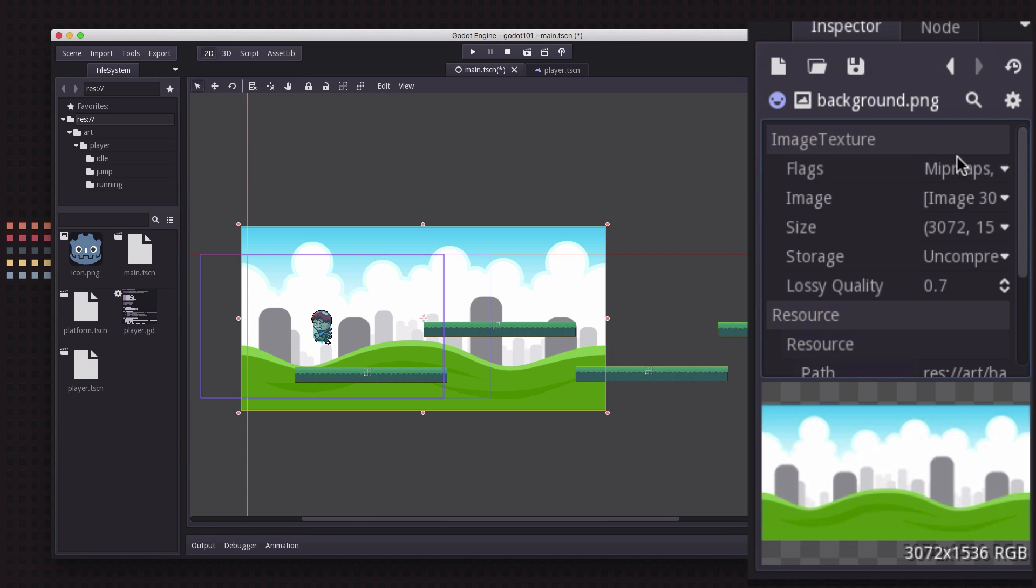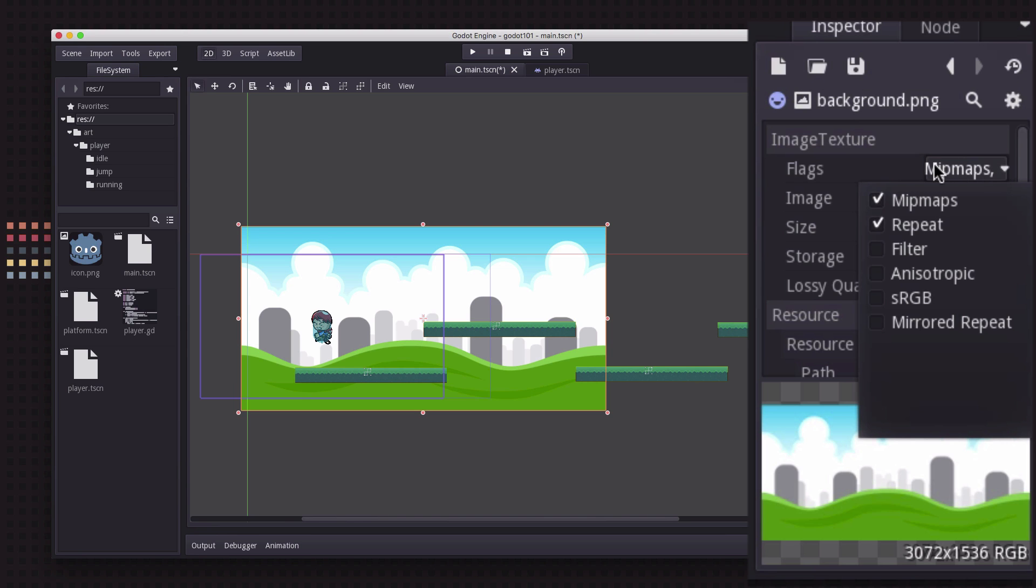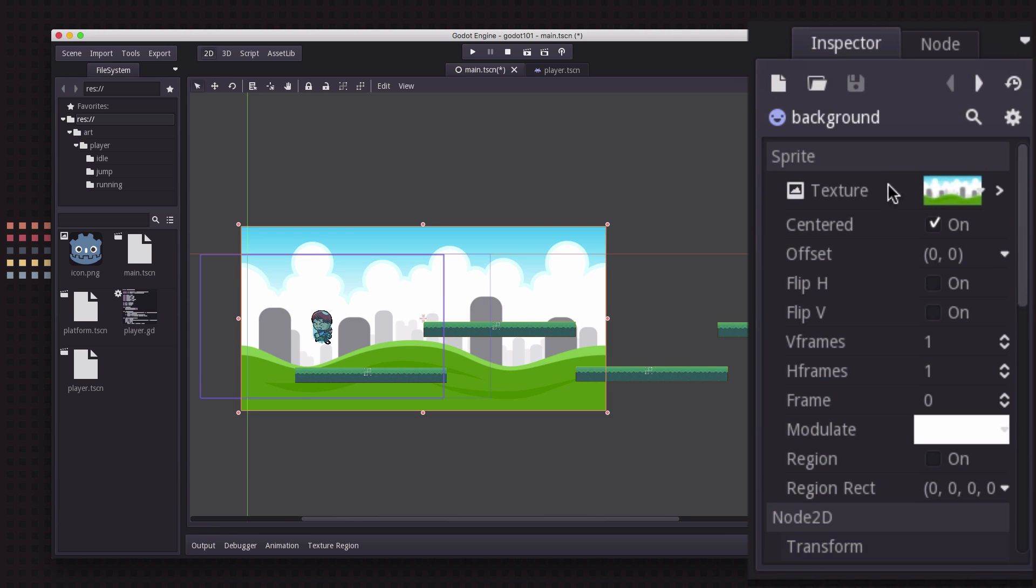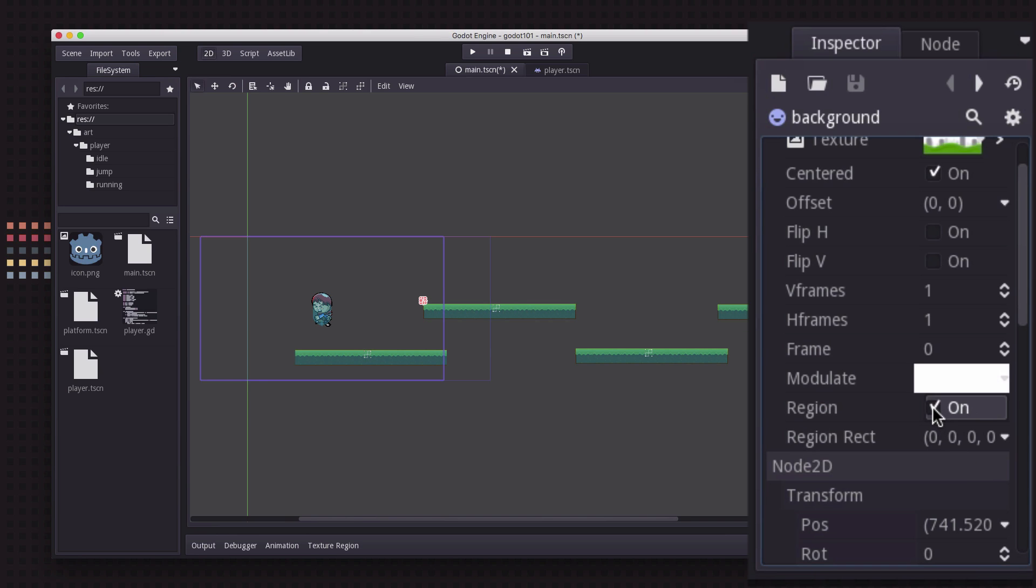So if we look at our texture here we can click the little right arrow and go to the flag section and if we go down here we make sure we have repeat selected. If you have repeat selected that tells it that this is a repeatable texture.